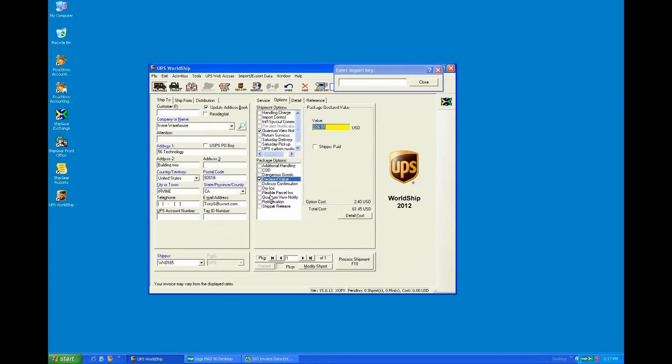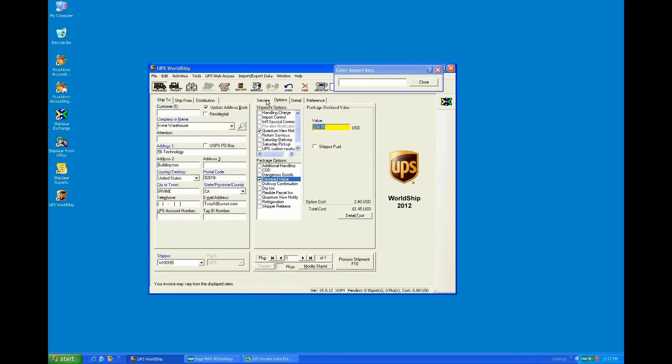Here we have the declared value coming over as the order total. You can modify the mapping here to not bring this in if you didn't want to. That's the other thing with Shipgear is that we do have the ability to customize or personalize the interface. So you can change the field maps and translations that come default with the interface.